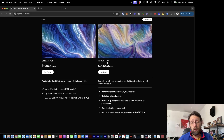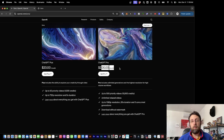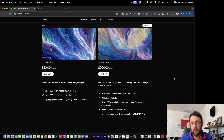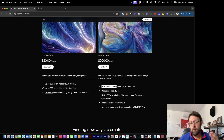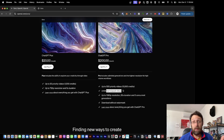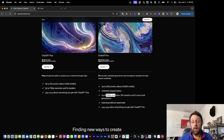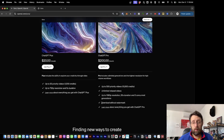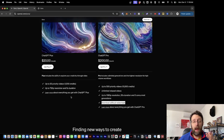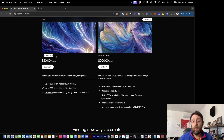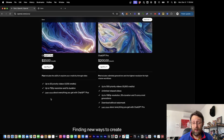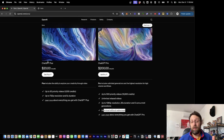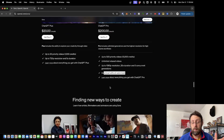With the new ChatGPT Pro subscription at $200 a month — they presumably knew they were going to be launching Sora, which is why that price tag was so high when announced a couple days ago — you get up to 500 priority videos, unlimited relaxed videos, full HD resolution at 1080p, 20 second duration, and you can generate up to five video clips at the same time. The other thing I noticed: 'download without watermark.' It's not clear that ChatGPT Plus users won't have a watermark — it doesn't specifically say they won't — so it makes me think Plus members may have the watermark, but I'm not entirely sure.